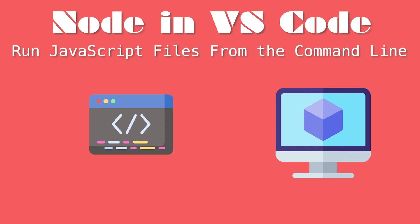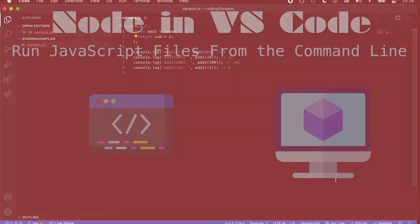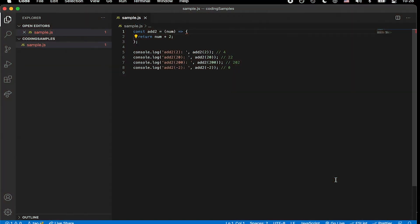Hey, welcome. So in today's video, we wanted to look at a quick way to run node in VS code. Okay, let's get started.